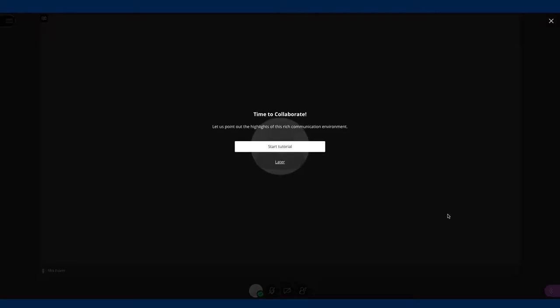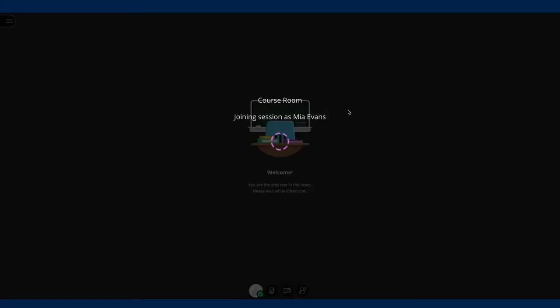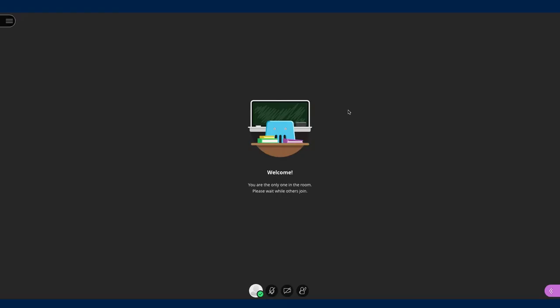It's always advisable to watch the tutorial first if given the option. Now you're in a virtual room with your tutor and fellow students.